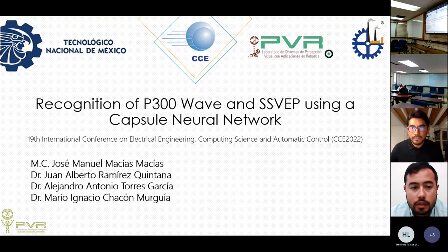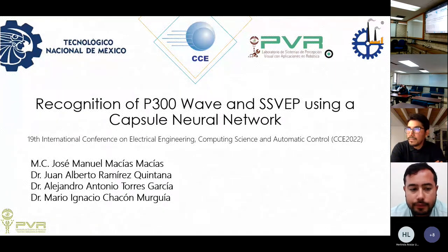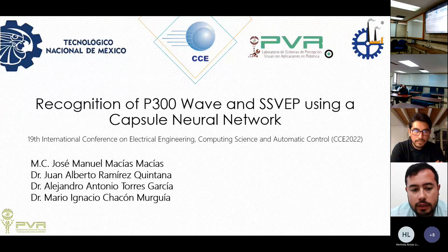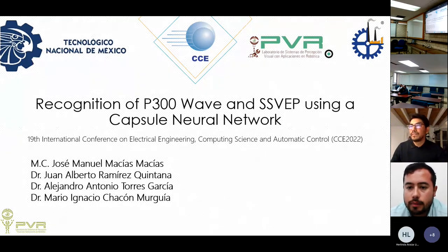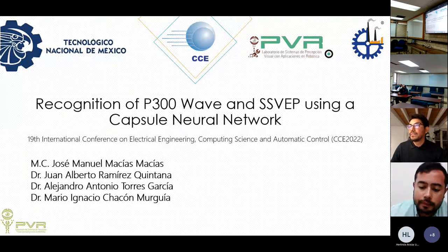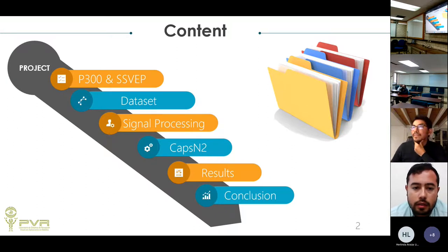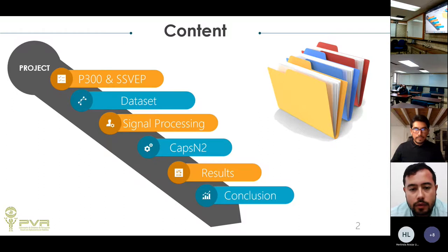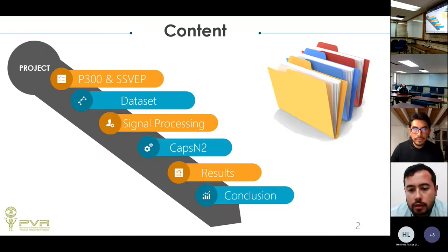Jose introduces himself from Tecnológico Nacional de México, Campus Chihuahua. The authors are Juan Alberto Ramírez Quintana, Alejandro Antonio Torres García, and Mario Ignacio Chacón Murguía. The presentation covers: context on P300 wave and SSVEP, the datasets used, signal processing, the capsule neural network model called CapsNet2, results, and conclusions and future work.